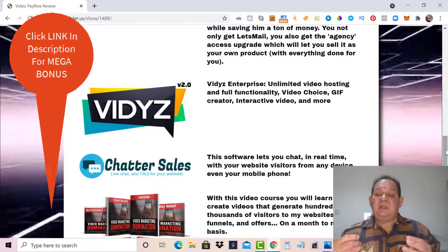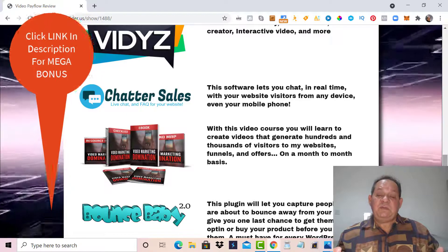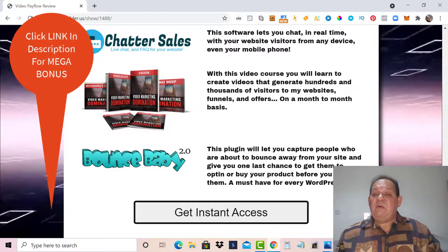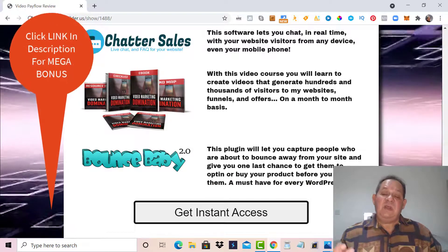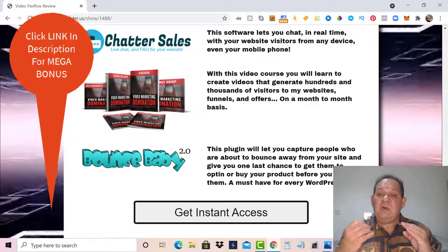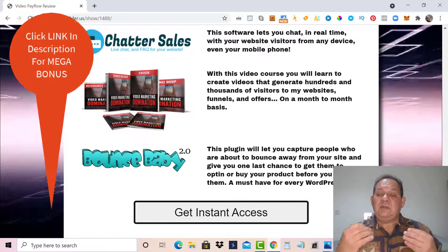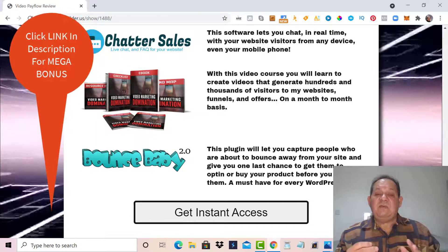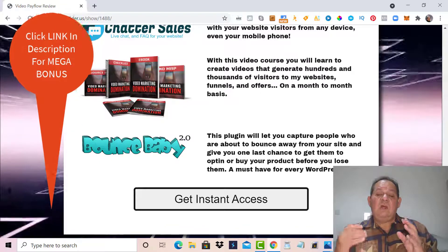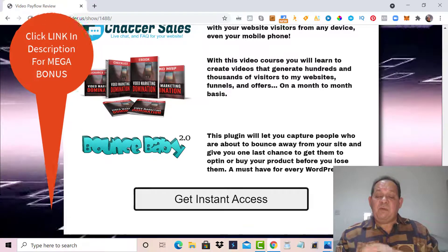Bonus number three is Chatter Sell — software that lets you chat in real time with your website visitors from any device, even your mobile phone. Bonus number four is a video course called Video Marketing Domination. With this course you will learn to create videos that generate hundreds of thousands of visitors to any website and improve your visitor numbers on a month-to-month basis. Bonus number five is another plugin, Bounce Baby 2.0, which lets you capture people who are about to leave your site and gives you one more chance to get them to opt in or buy your product.